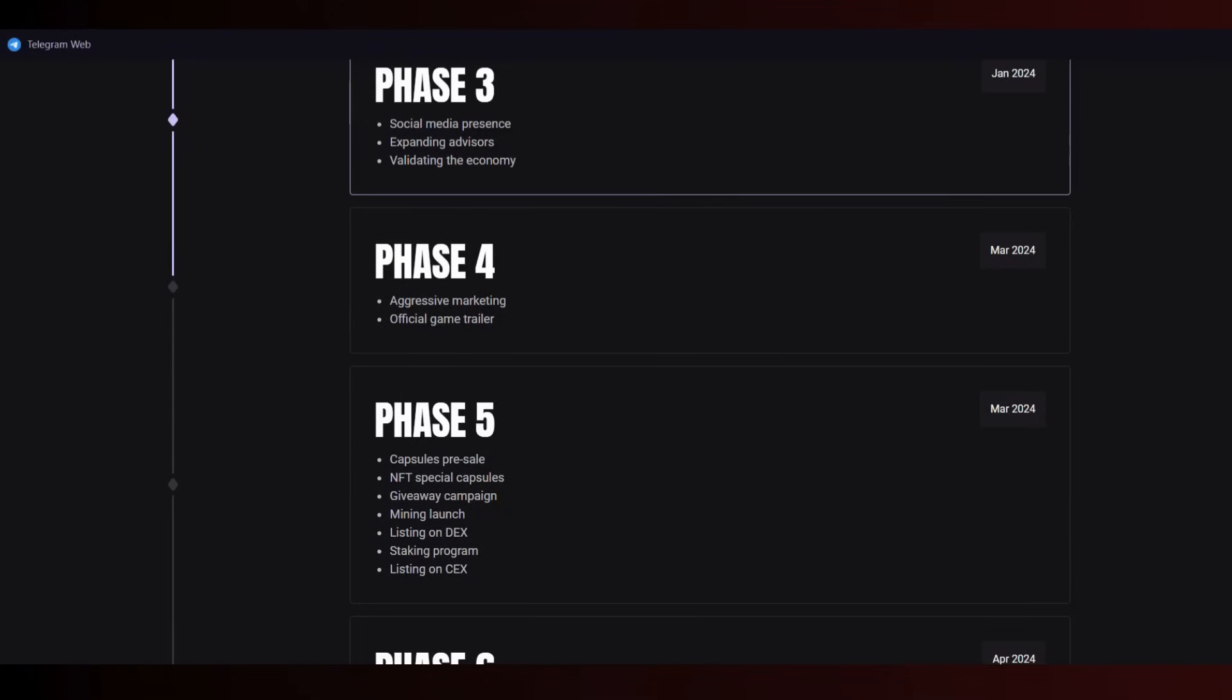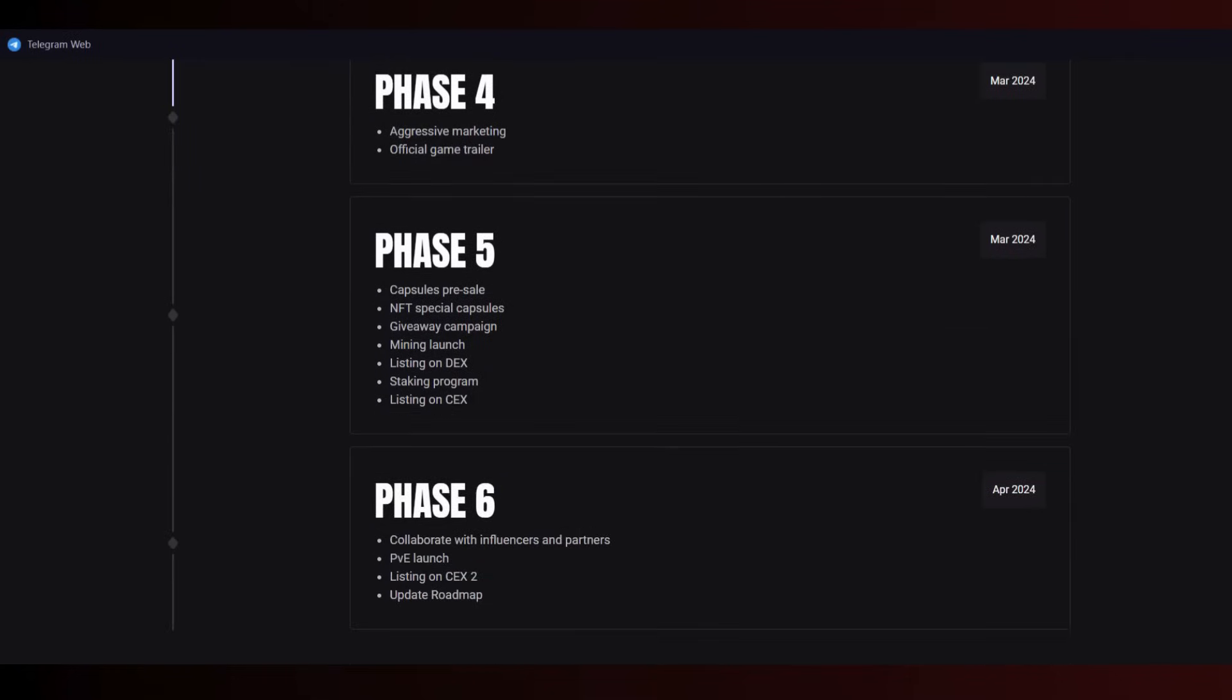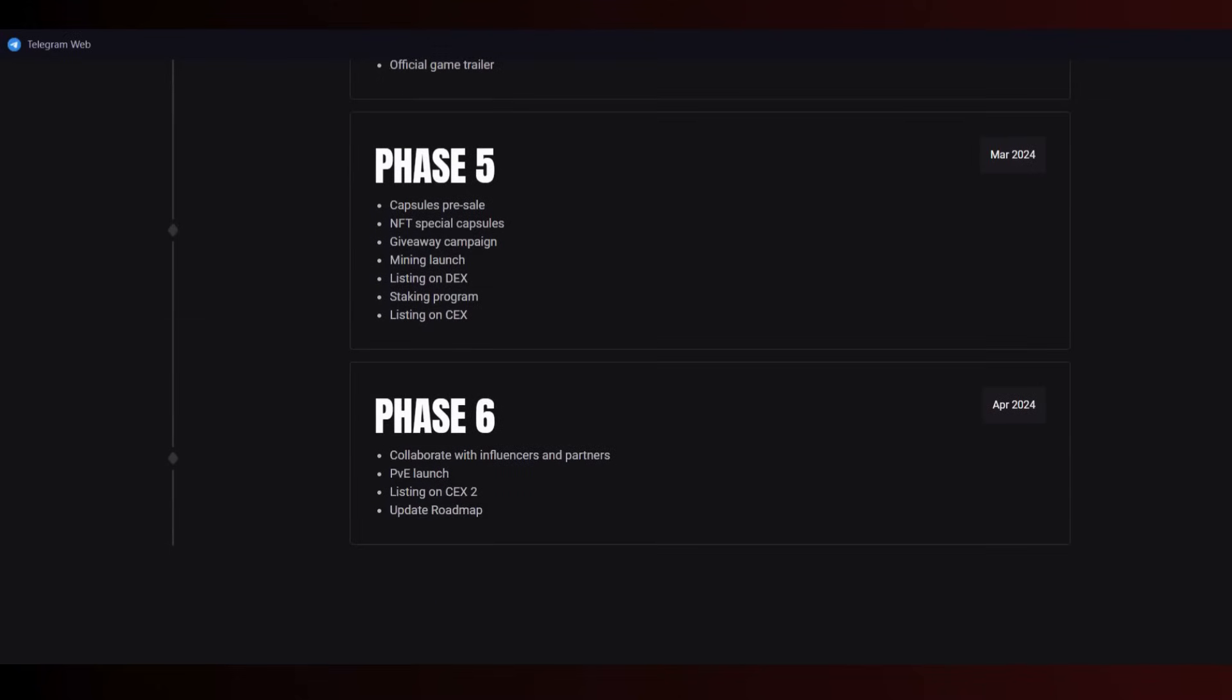Official game trailer in phase four. Phase five includes capsule pre-sales, NFT special capsules giveaway campaign, mining launch, listing on DEX and CEX, staking program. Phase five is really important and will happen this month and next month. Phase six: collaborate with influencers and partners - I'm one of their collaborated influencers. PvA launch, listing on CEX2 update.